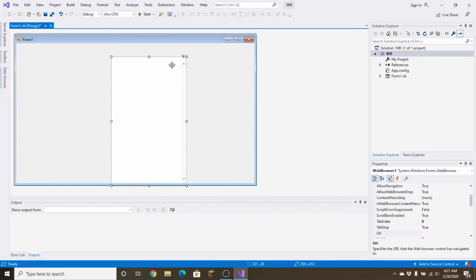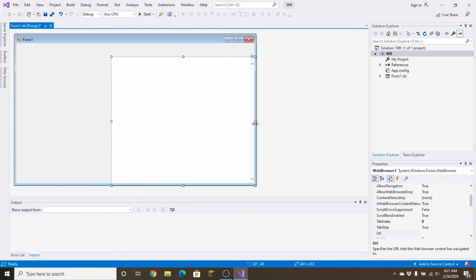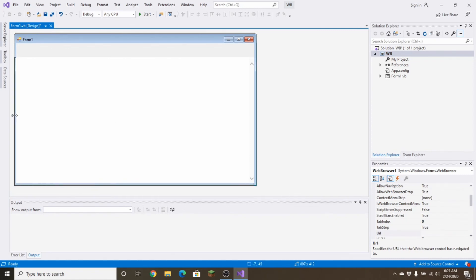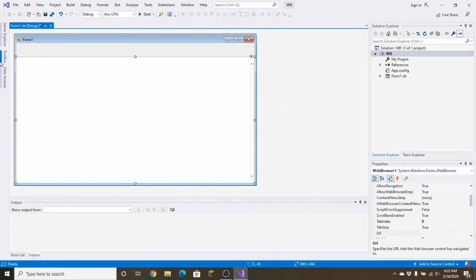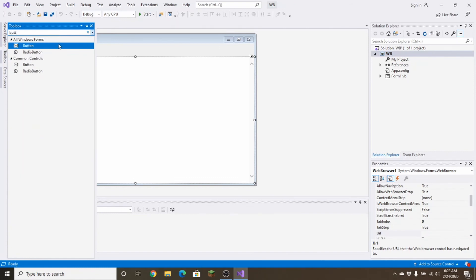Position the WebBrowser control — you don't want it all the way to the top, just to about here. Drag it all the way to both sides since there's going to be nothing on the sides. Make sure it's not all the way down; bring it up a bit. That should be about good.